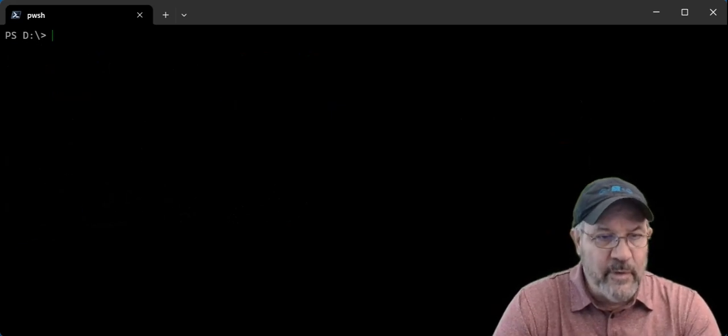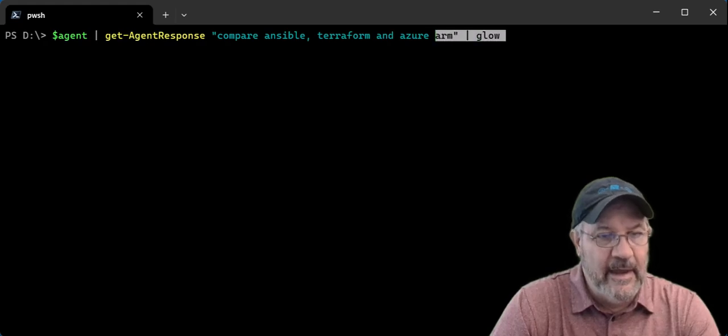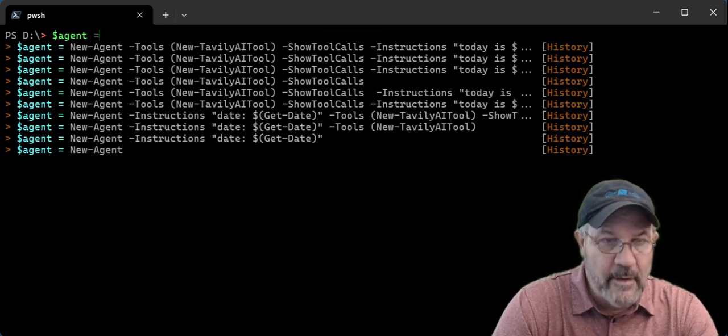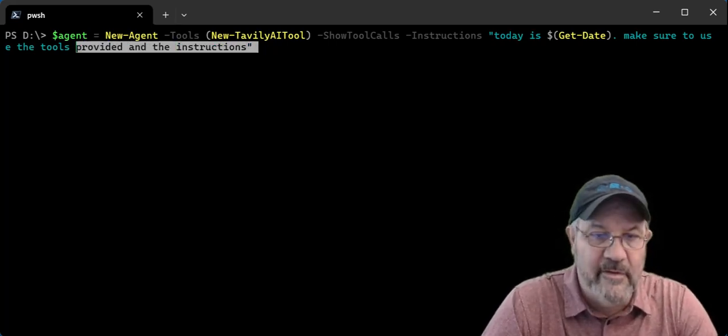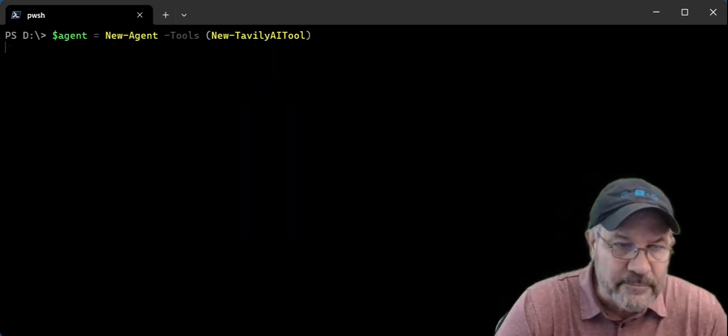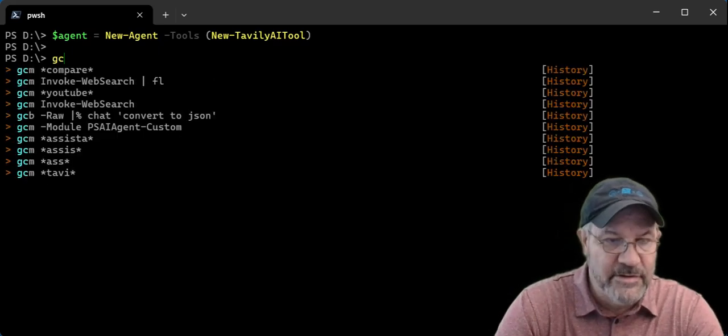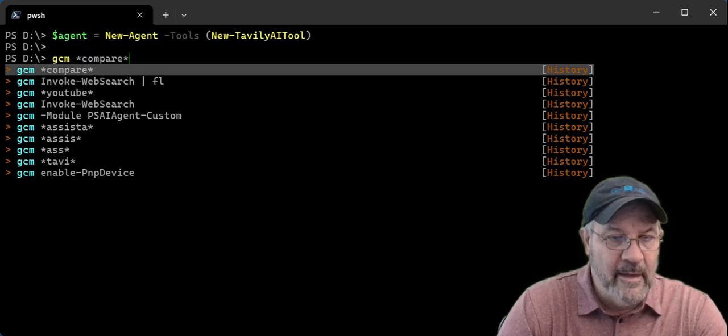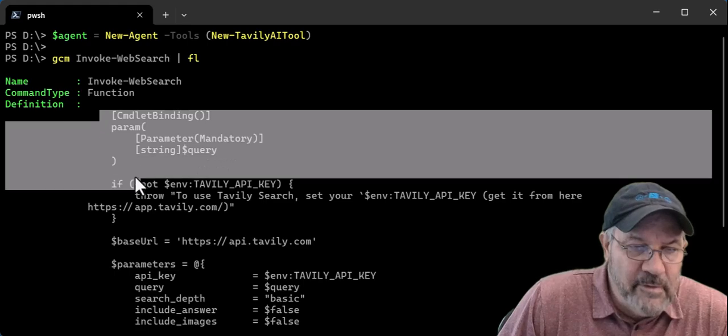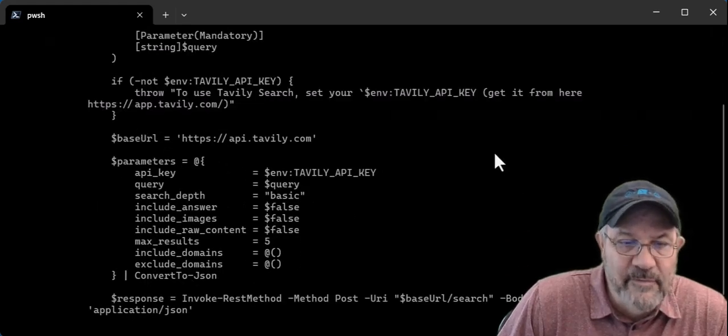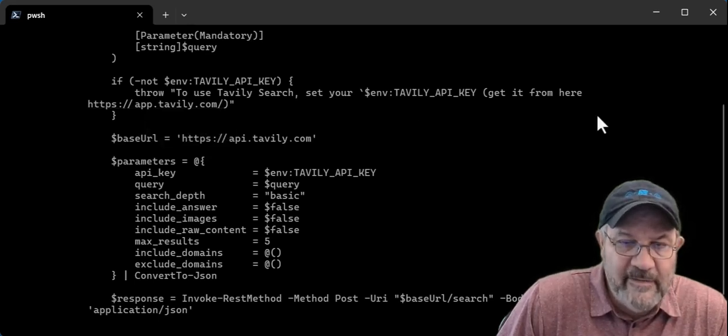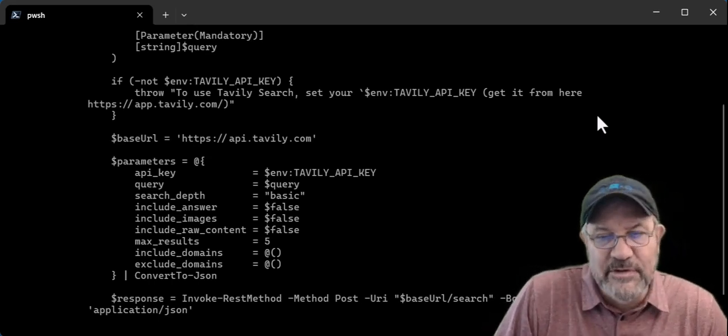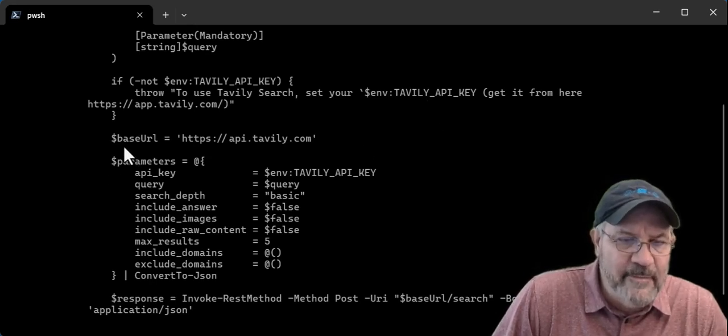So with new agent, what you can do is you can set a variable if you want. And I'm going to set it to this. Let's take off some of this. And I have something called new tably AI tool. And that sets up a simple PowerShell function. It's called invoke web search. As you can see, all it is is a parameter. I check to see if you have a key set for the tably, which you can easily get here. And this is a free service. And it's a search engine that is tuned for AI type consumption. You can get your key. I think they give you a thousand queries a month, and then it resets.